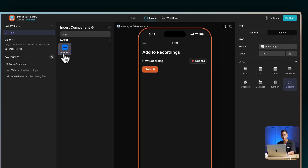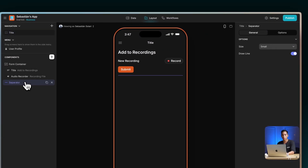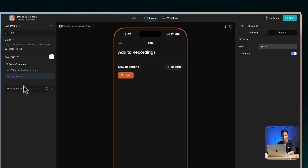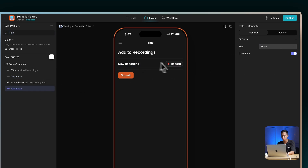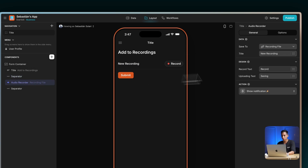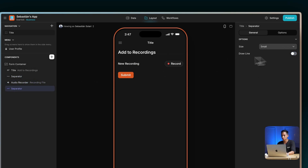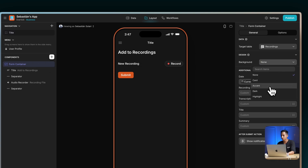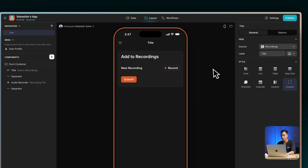The second thing we can do is personalize our form component a little bit more so it looks nicer. Let's add a couple of separators so it has more space to breathe, and maybe let's change the style of that container.